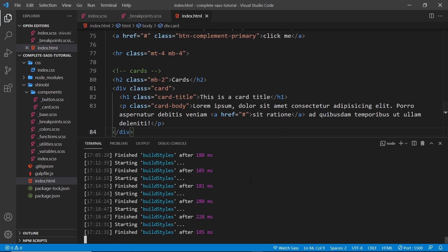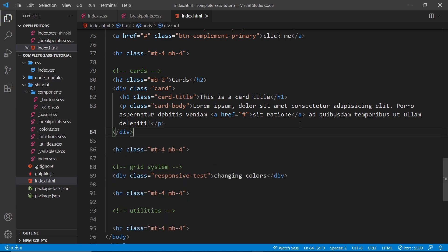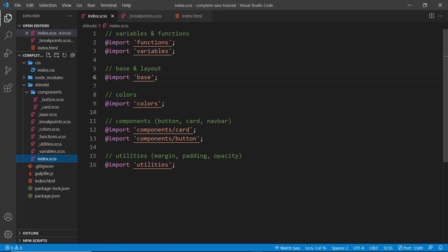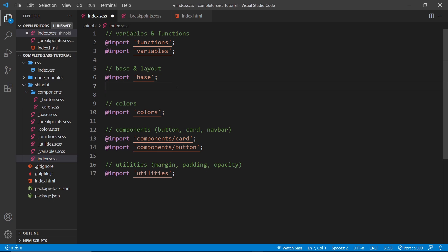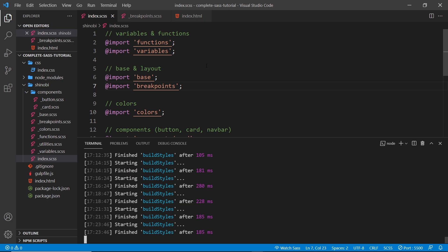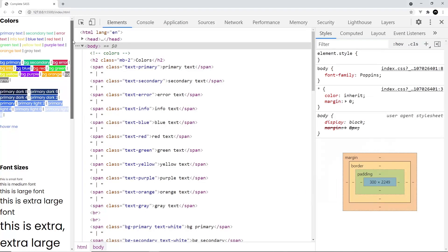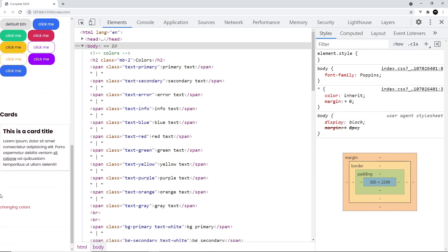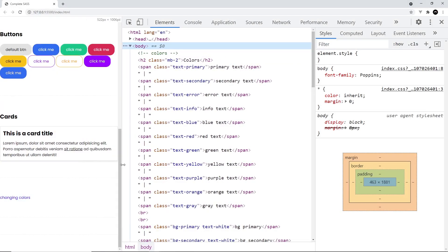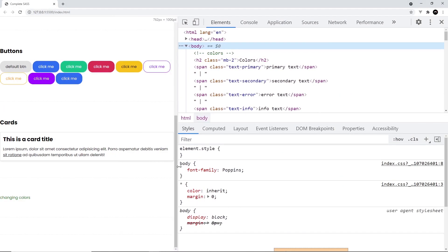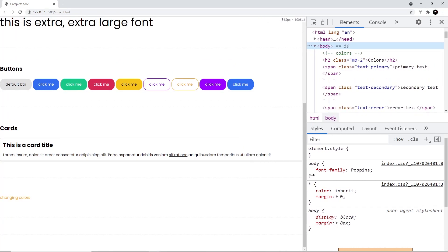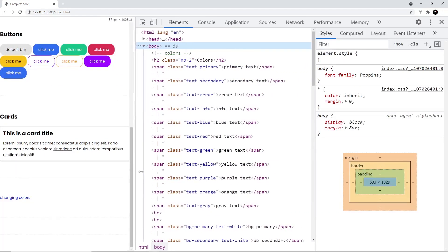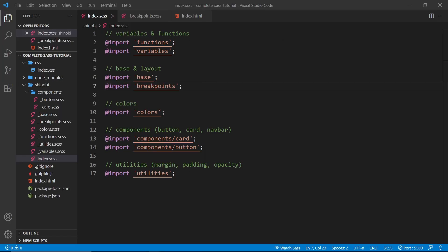Before previewing in the browser, I open the terminal to check for errors — no errors. I also realize I forgot to import the breakpoints file in the index file. In the base and layout section I add @import for the breakpoints file. After saving, there are no errors. Scrolling down in the browser at a very small screen width the text is red, and as we increase through the breakpoints it changes to blue, then green, then purple, then orange, and finally to pink. Everything is working.